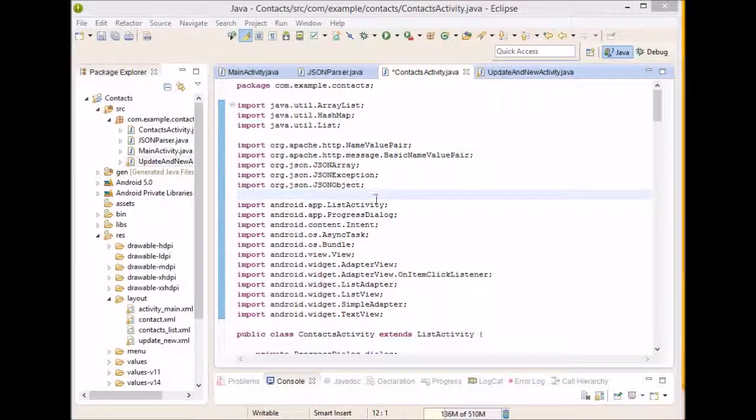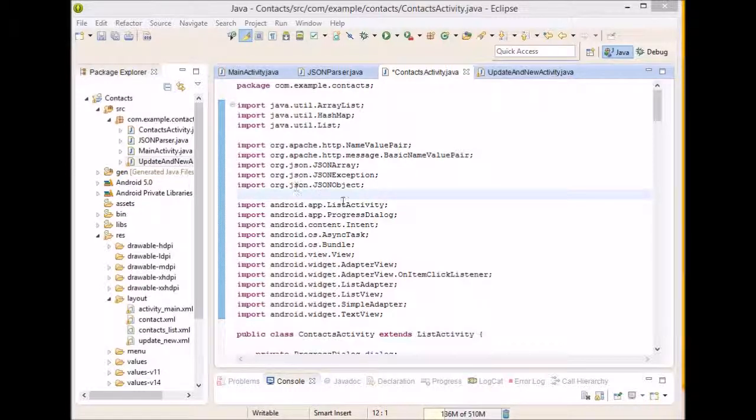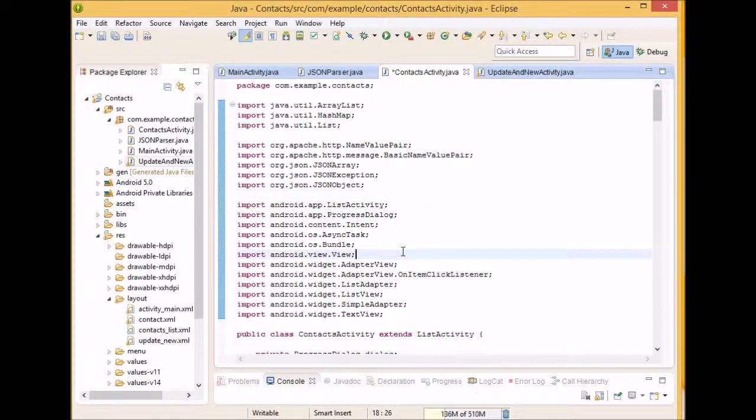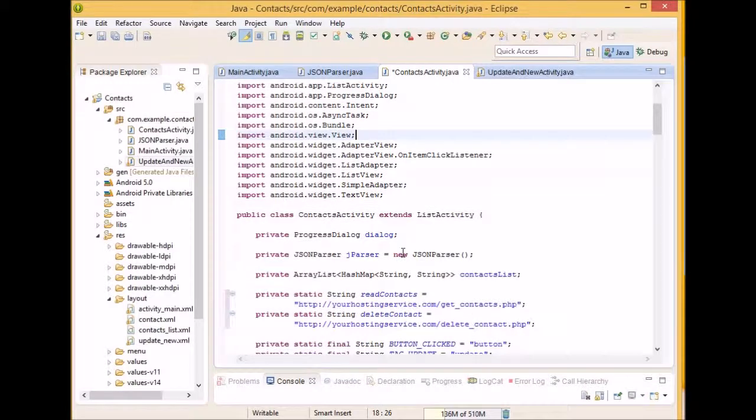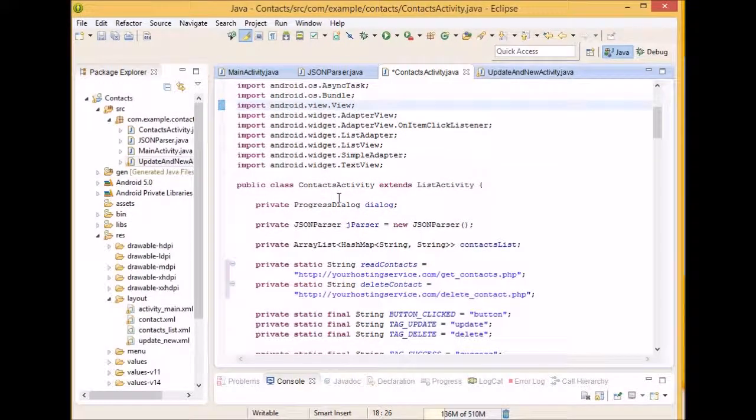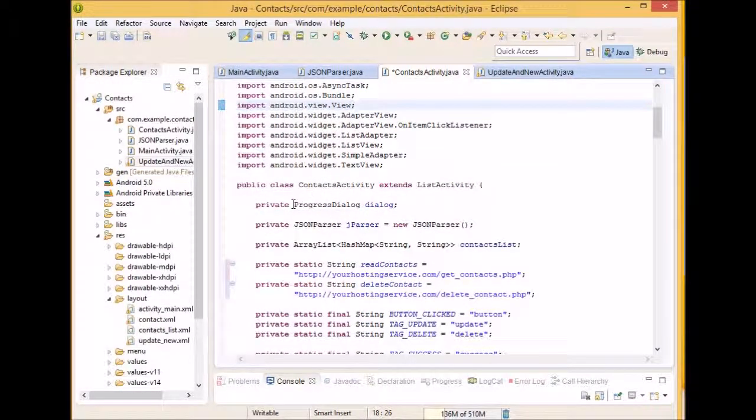First we have our imports. You can pause it and type them out or you can just add them in as you go along and Eclipse will request that you add an import.